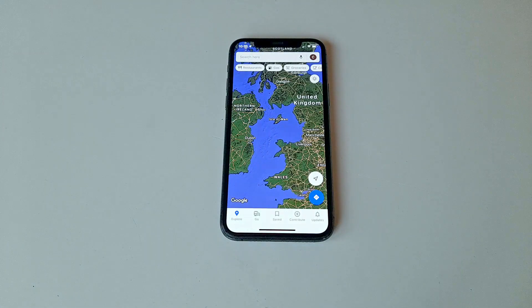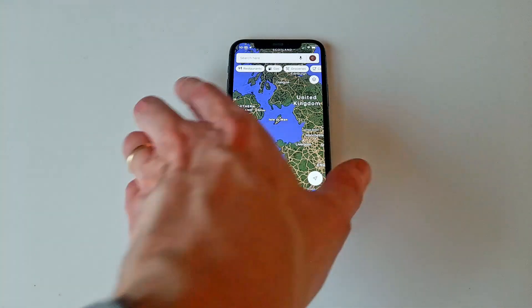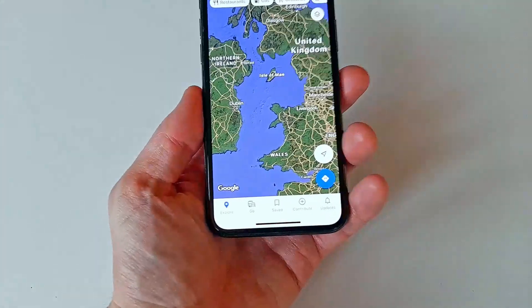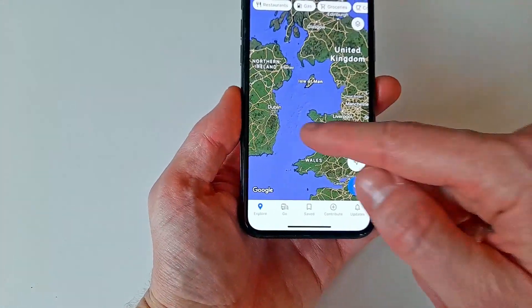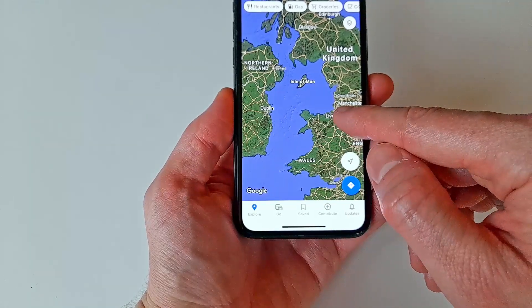Measuring distance can be done both via the app version of Google Maps, for both iPhone and Android, or via the web browser for any Mac or PC. The web browser version is a bit easier to use, but for quick measurements the app also works just as well.